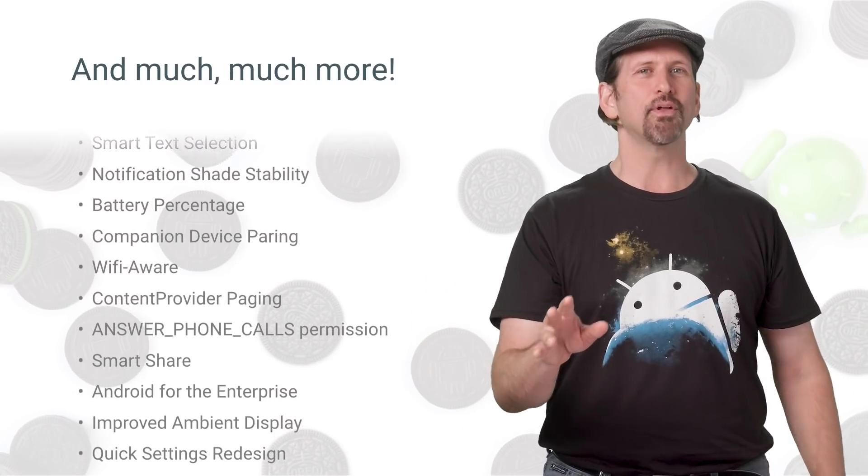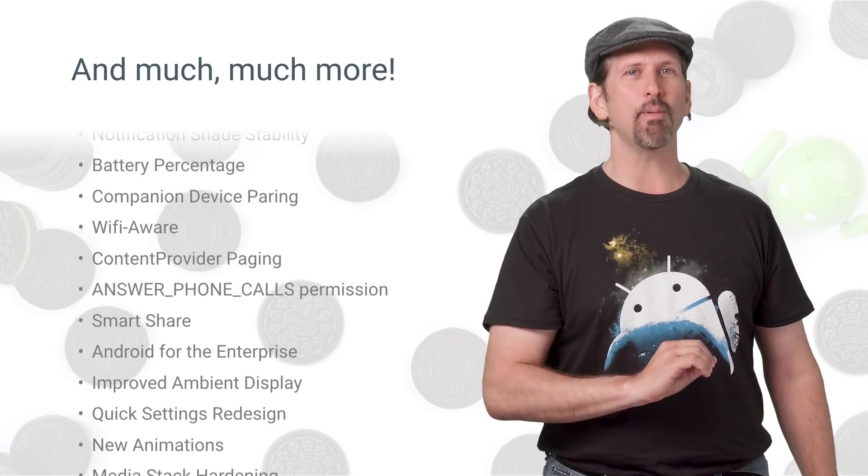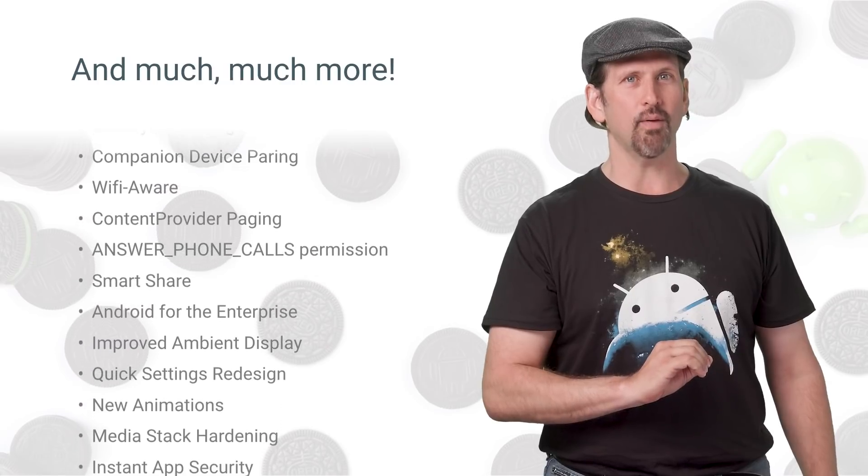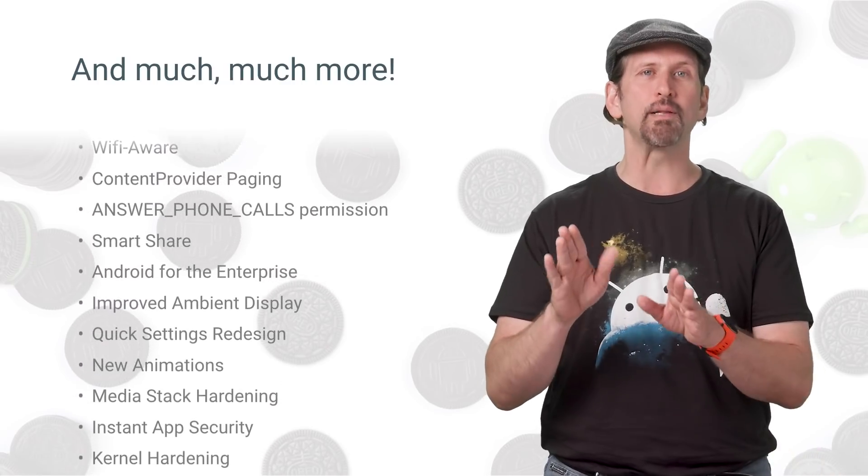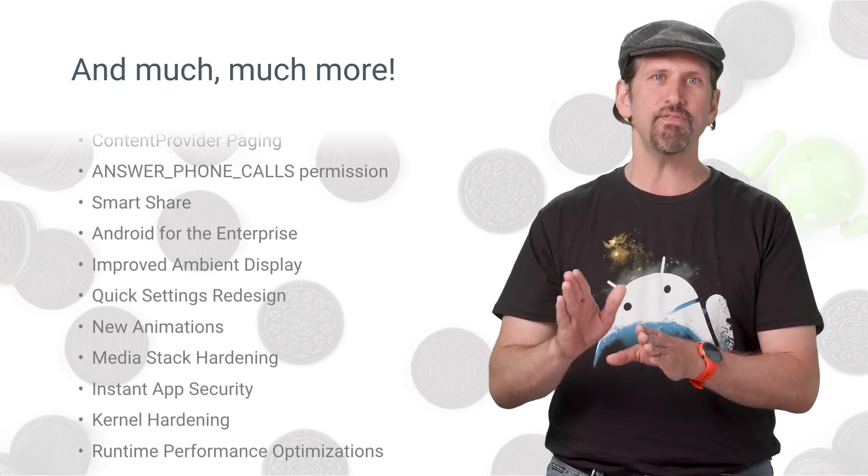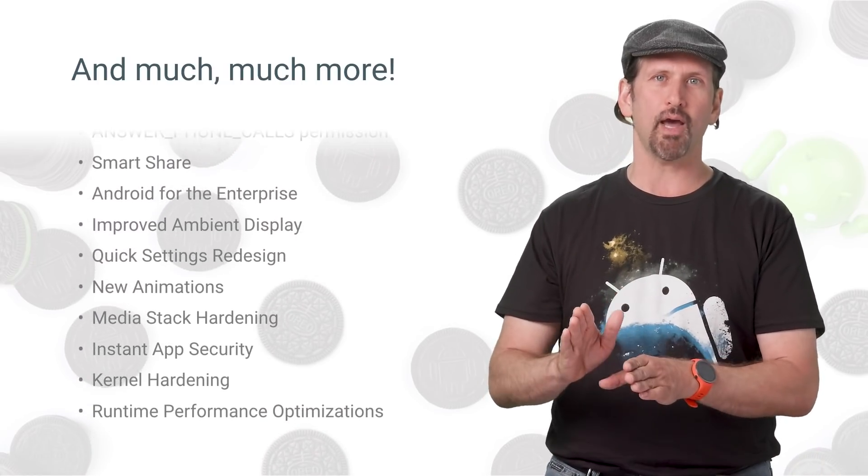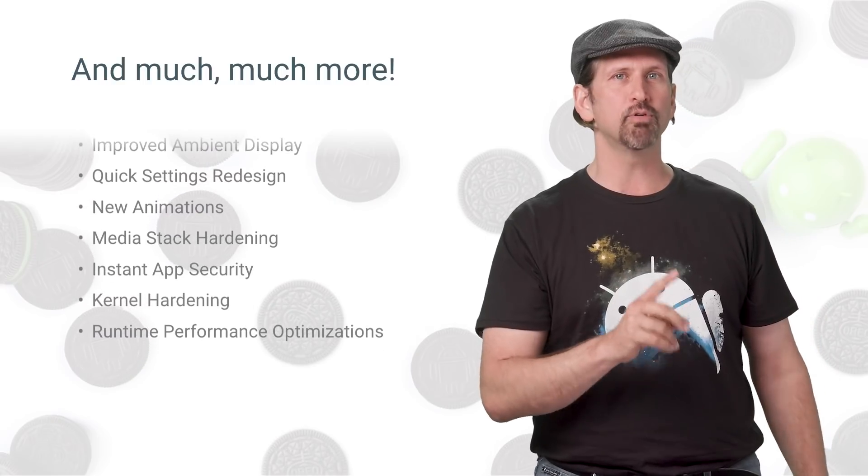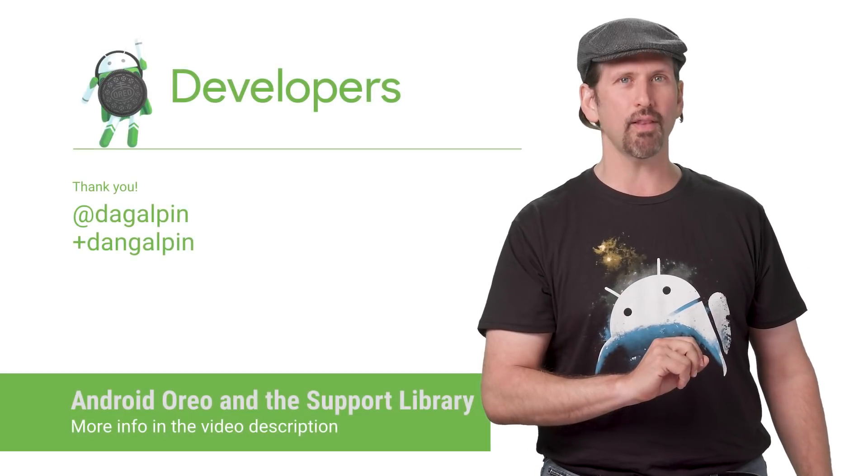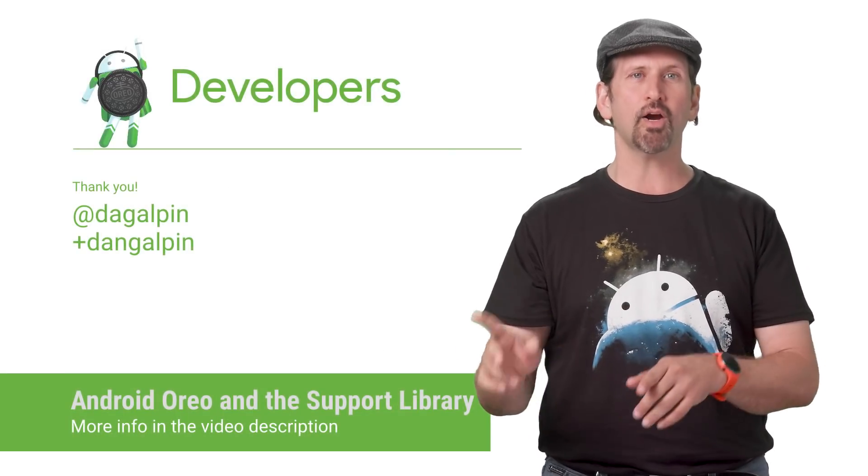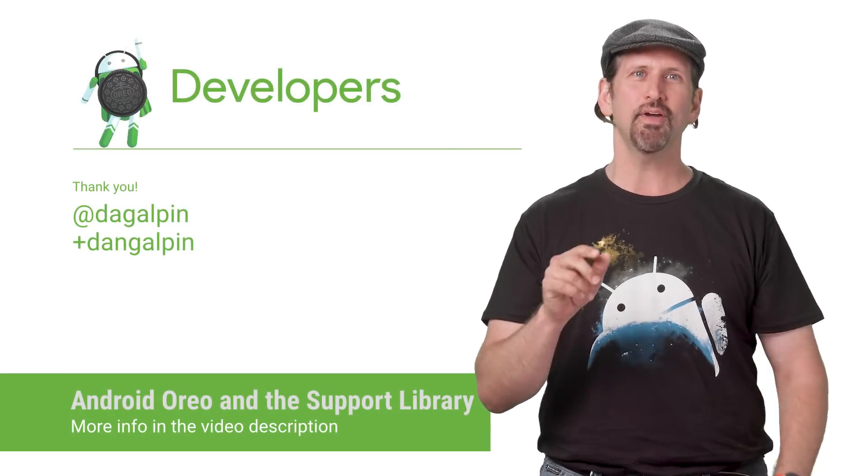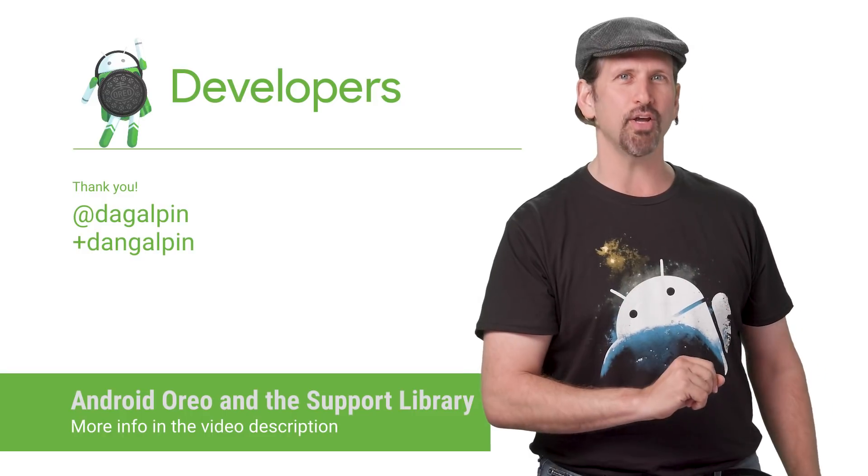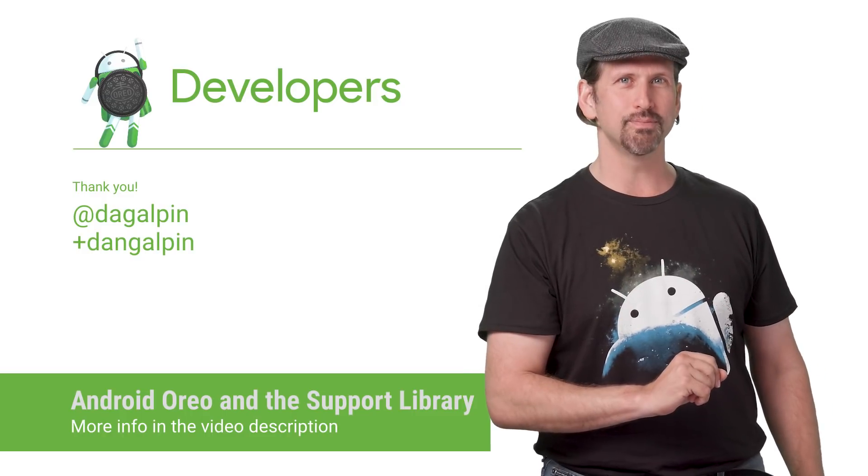Check out the links to learn more about Android Oreo and how we're helping developers leverage key features using the support library. Also see how we're improving Android development with the launch of Kotlin support, architecture components, and Android Studio 3.0.